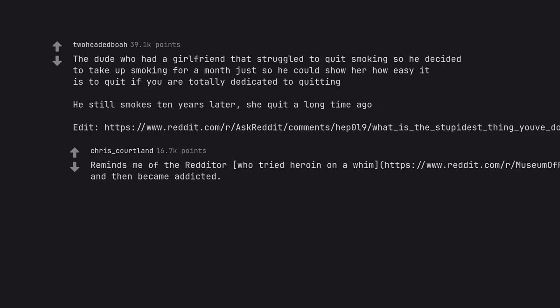Reminds me of the redditor who tried heroin on a whim and then became addicted.